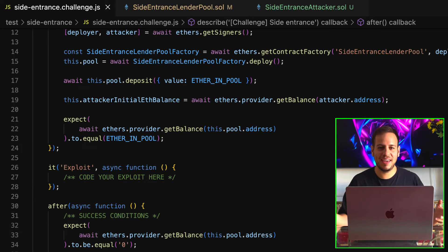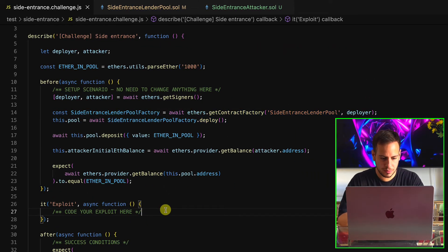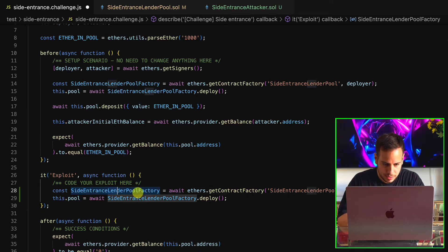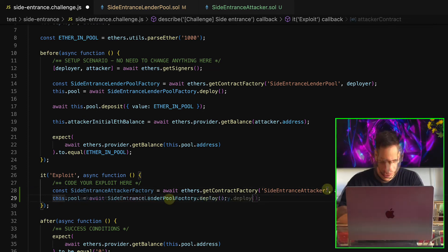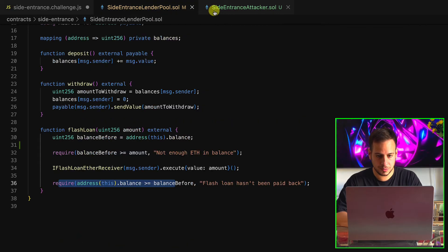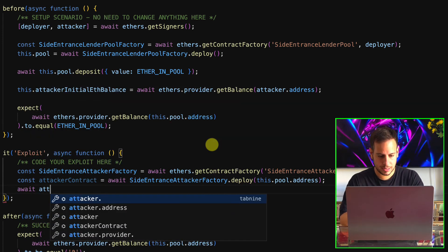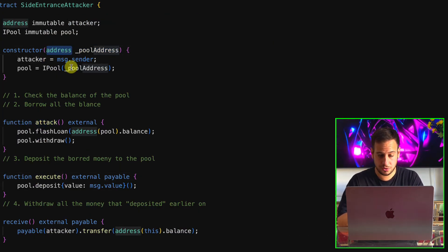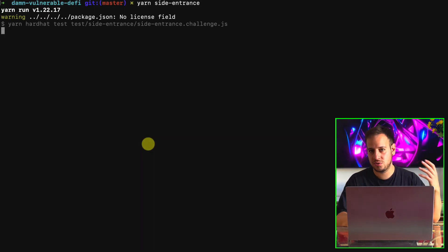Now that all the logic is implemented, we want to deploy the attacker smart contract and call the attack function to initiate the attack. We copy the deployment line of code, call it SideEntranceAttackerFactory, and use SideEntranceAttacker as the contract name. We deploy it as the attacker and pass the pool address — this.pool.address — in the constructor. Then we await attackerContract.attack(), with no parameters needed since everything was set in the constructor. Let's run the exploitation.